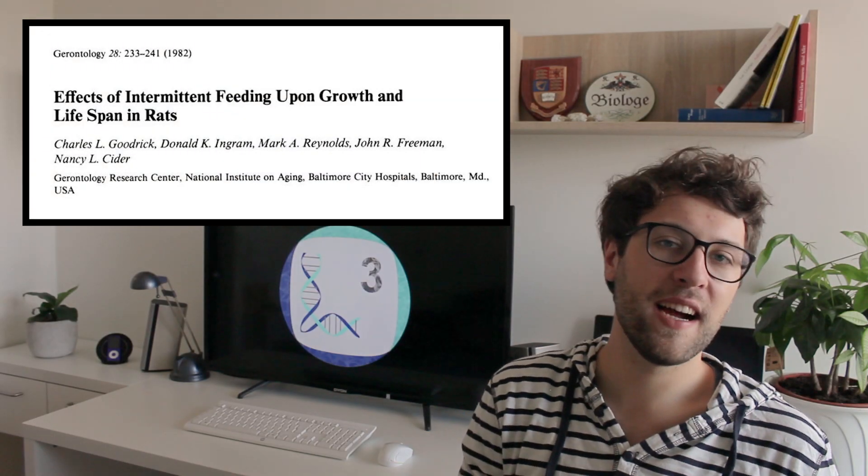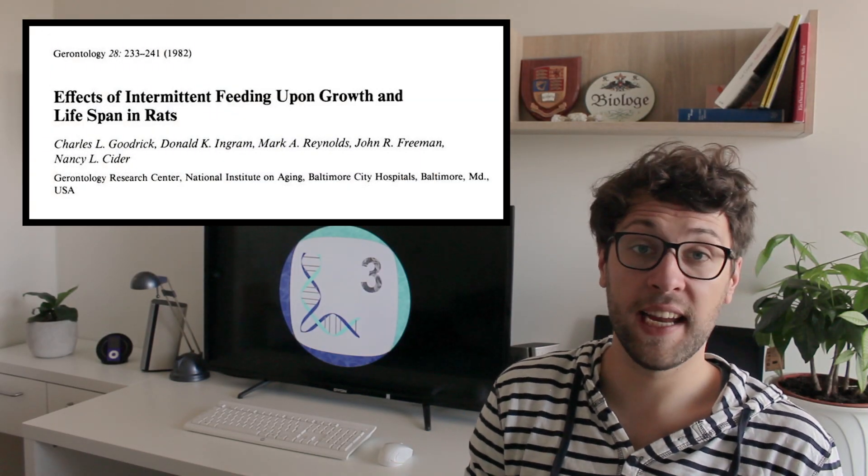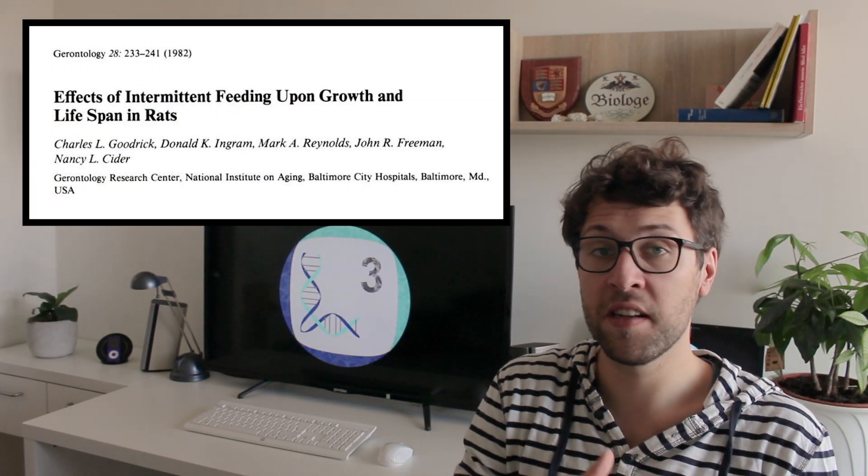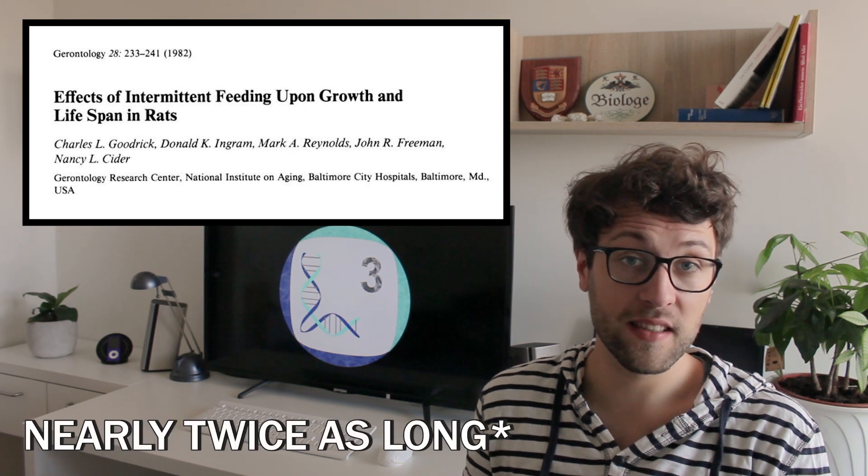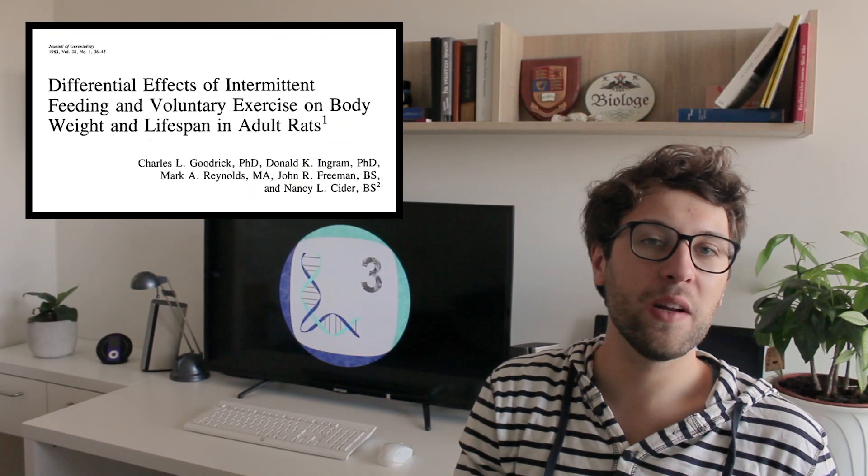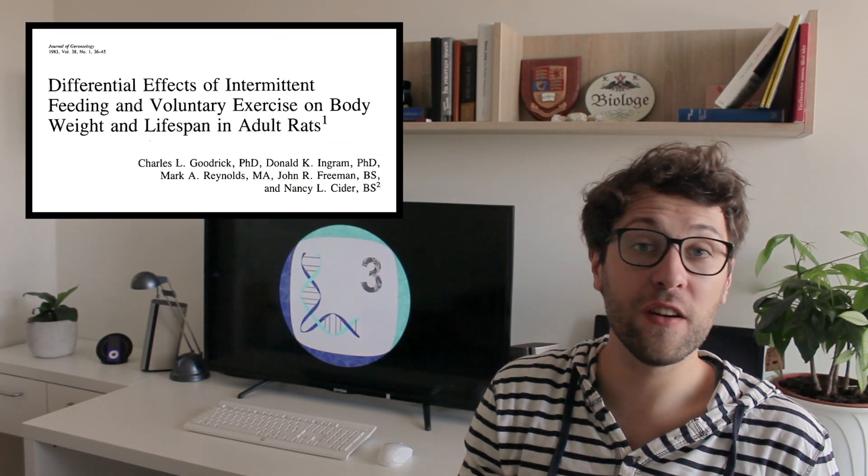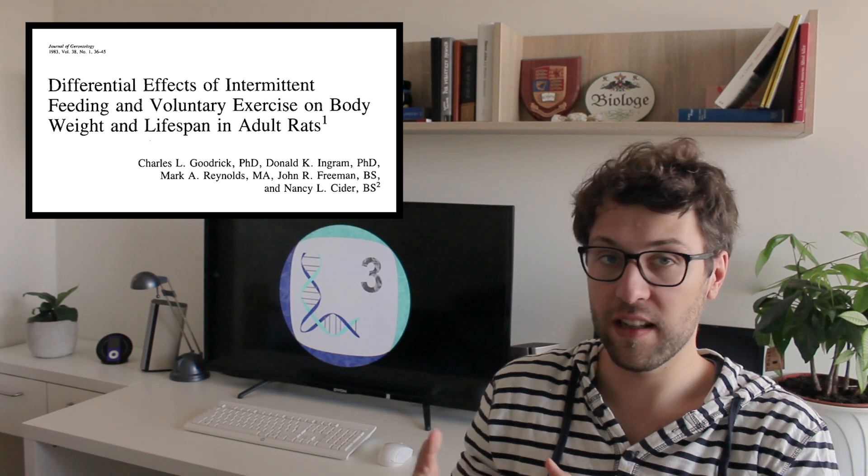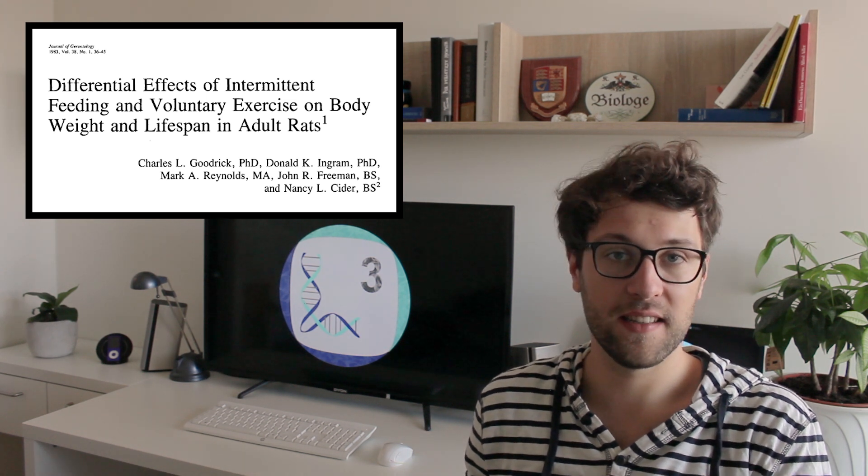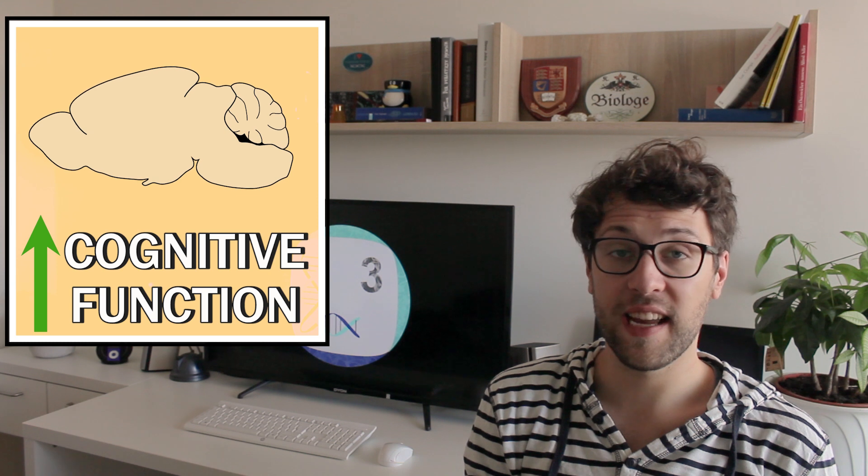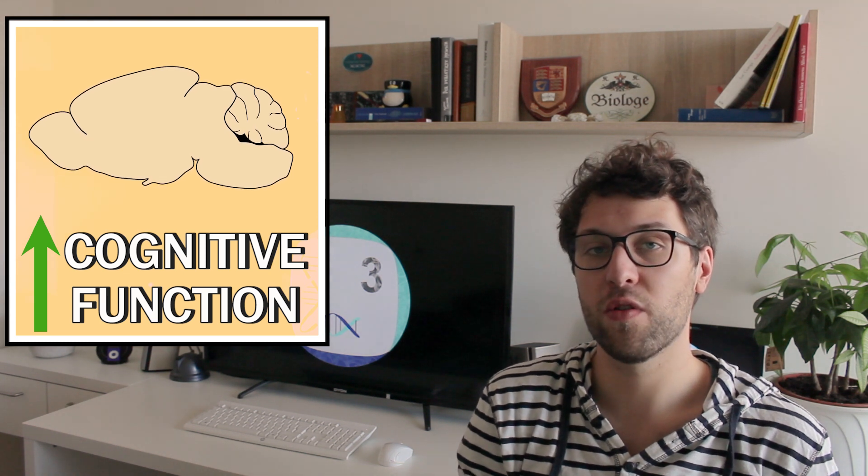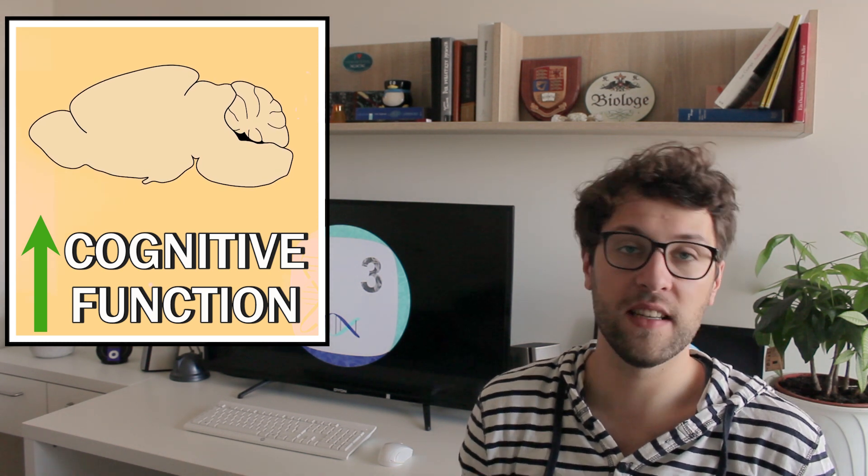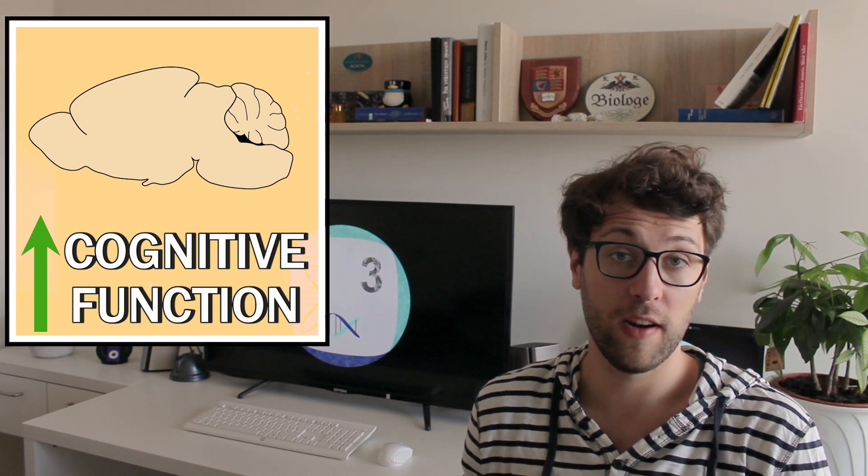One variation of intermittent fasting called alternate day fasting has been shown to increase the lifespan of rats. To be more precise it was shown that rats which were maintained on alternate day fasting lived twice as long compared to control mice. Yes, twice as long. In another study it was found that old rats lived 30 to 40 percent longer if they started the same diet. Compared to control mice, alternate day fasting mice were also shown to have less cognitive decline, meaning their brains were more intact.